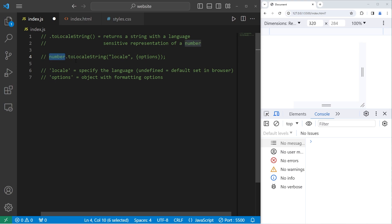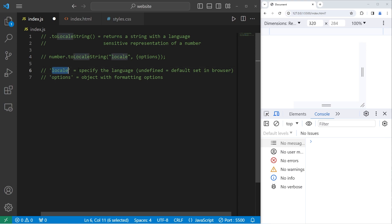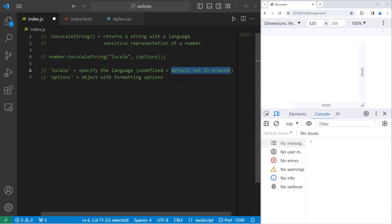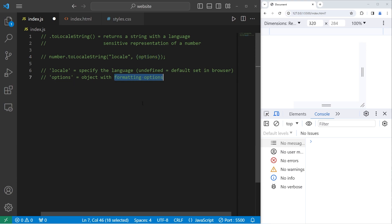So you have a number. Numbers have a built-in toLocaleString method. The first argument is a string representation of a location, a locale. It specifies the language to use. If you set this to be undefined, you'll use the default set in the viewer's browser. That's a good option. For the second argument, you can send an object, an object of formatting options. I'll give you an example.